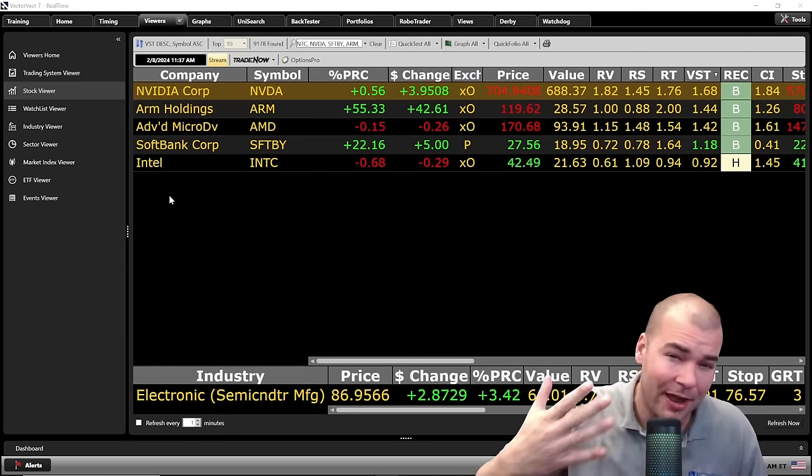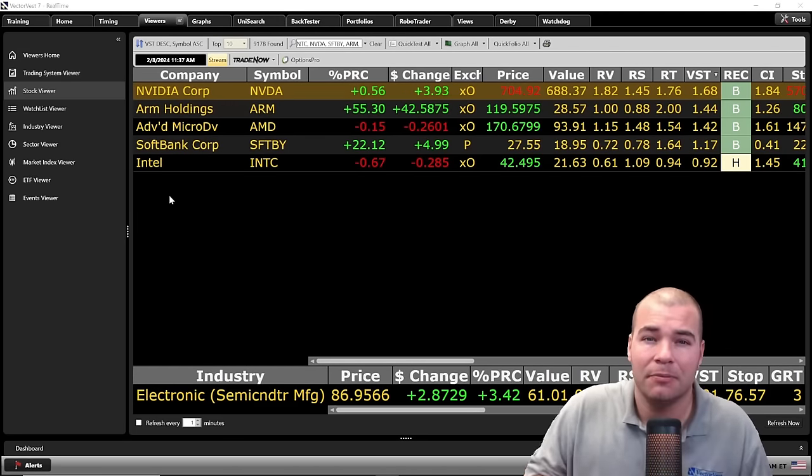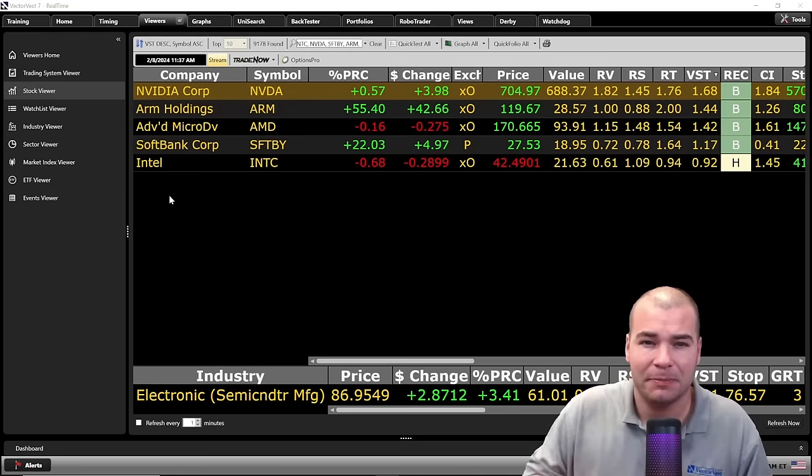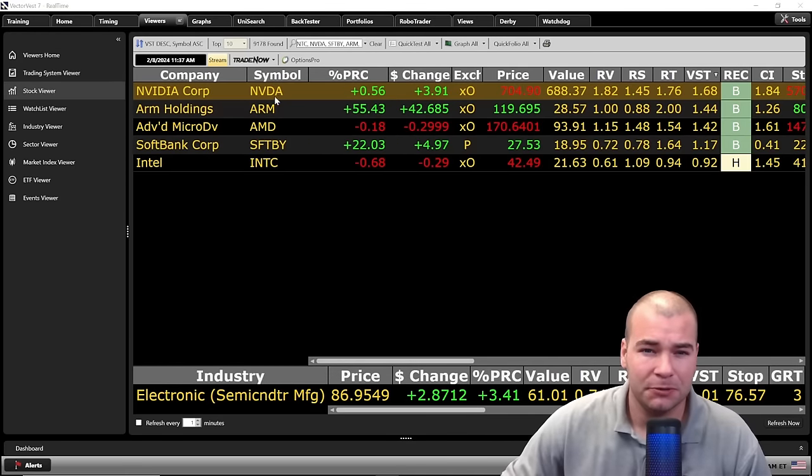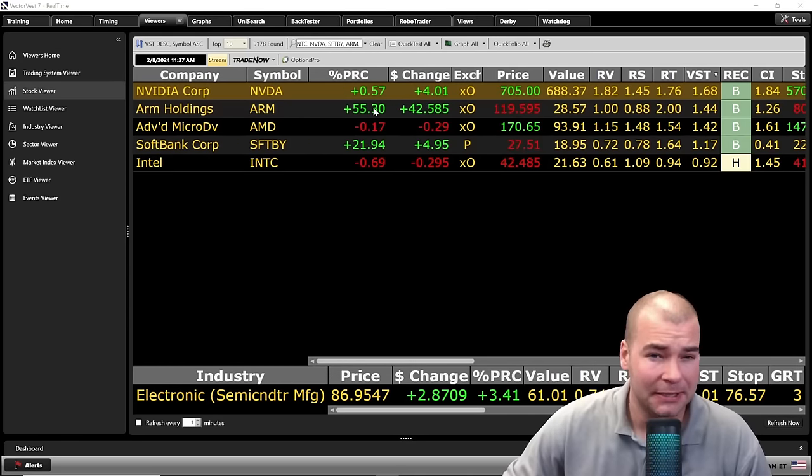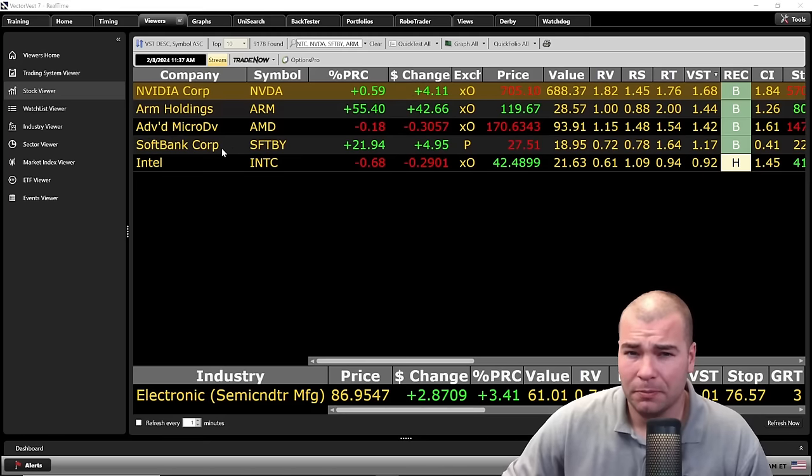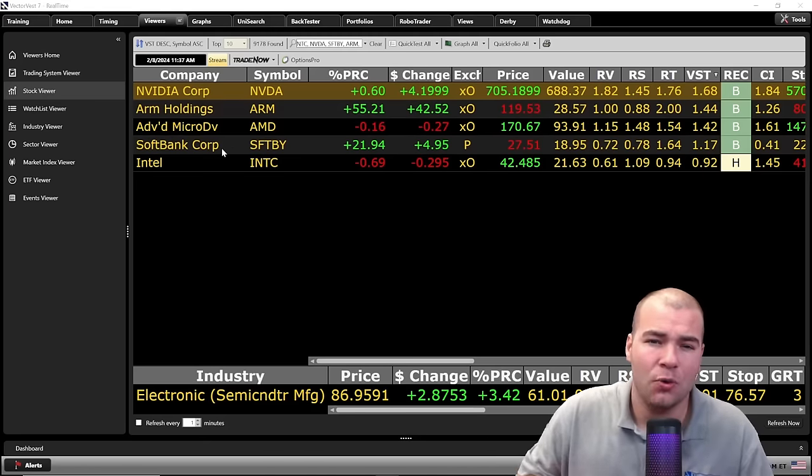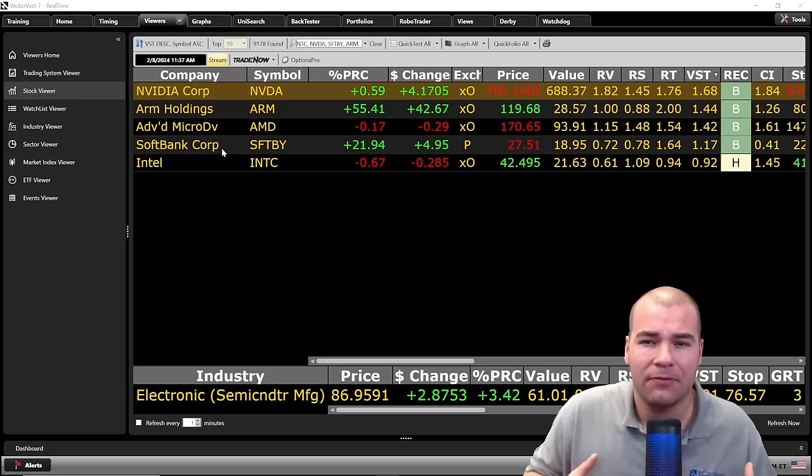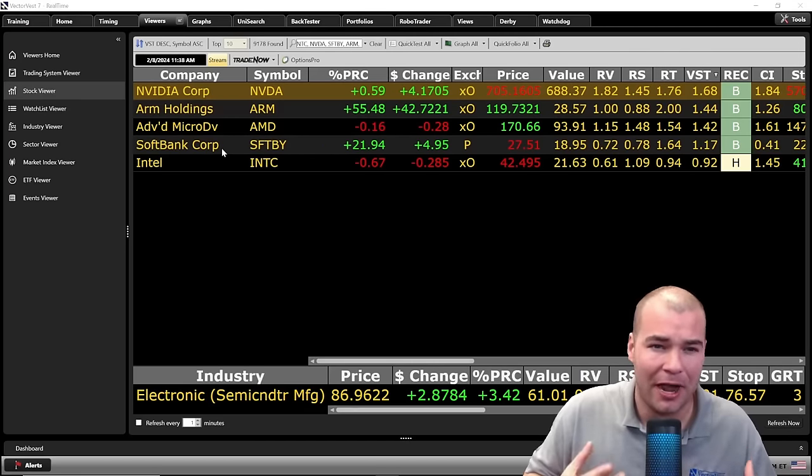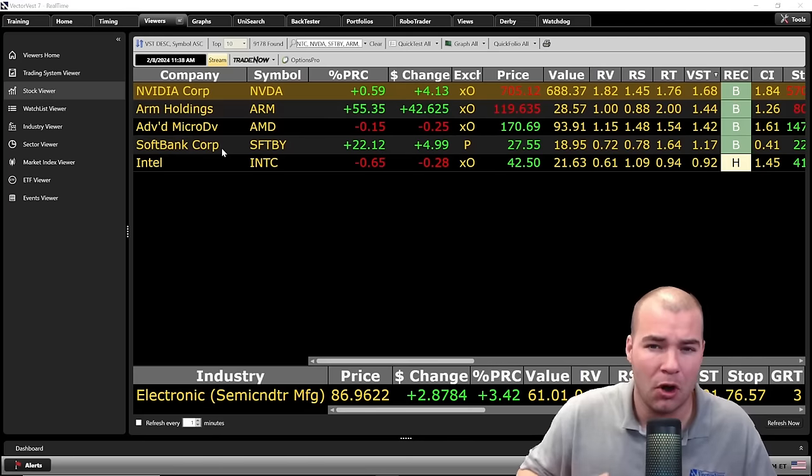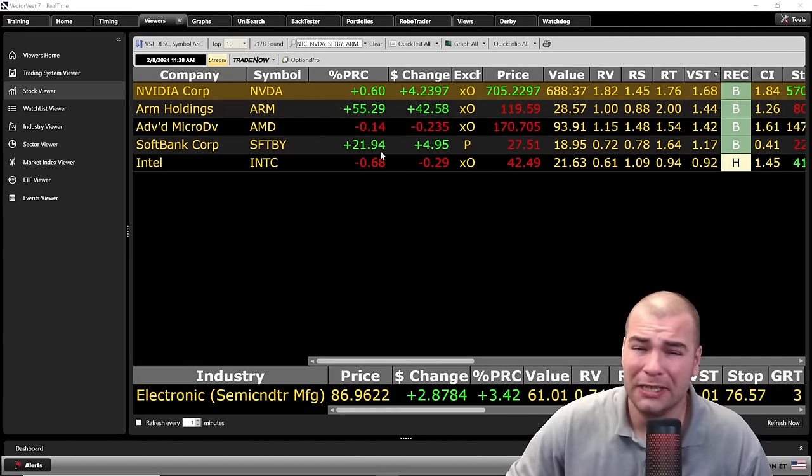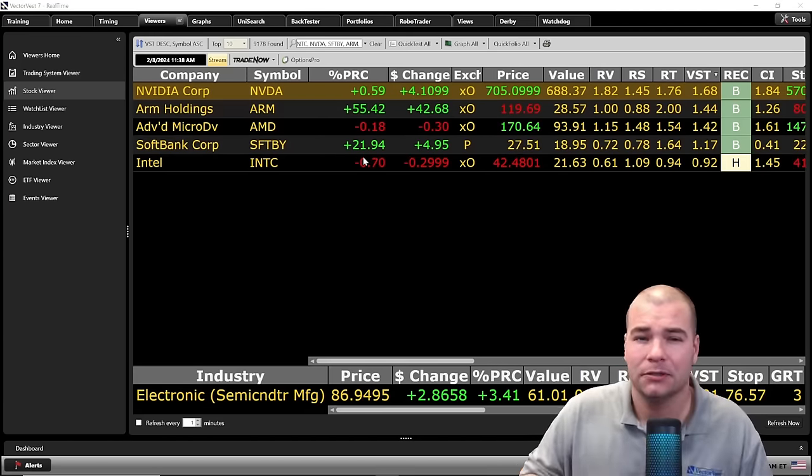Now, you might be wondering why I've got these five stocks up. We already know the partnership between NVIDIA and ARM itself, so both of these are up today. SoftBank Corp, the reason it's in here is because they actually own 90% of outstanding shares. And you can see it's riding off that tailcoat of the momentum from ARM holdings itself, up 22%, so a big mover here. If you want a cheaper way to play ARM holdings, SoftBank is not a bad way to go.